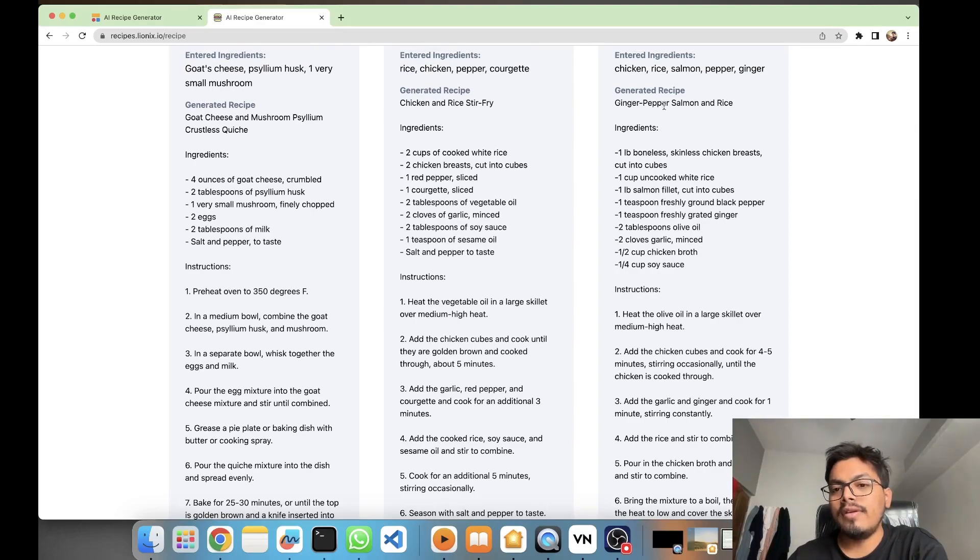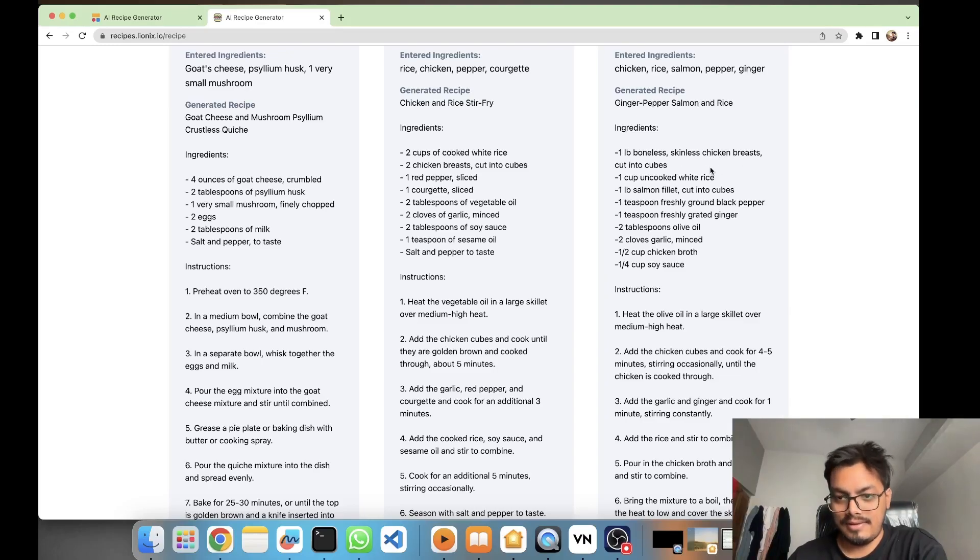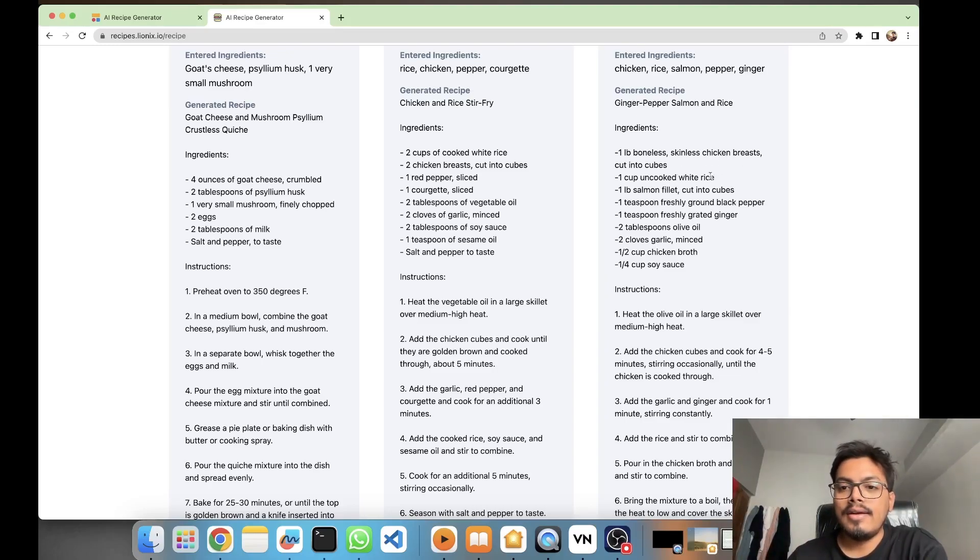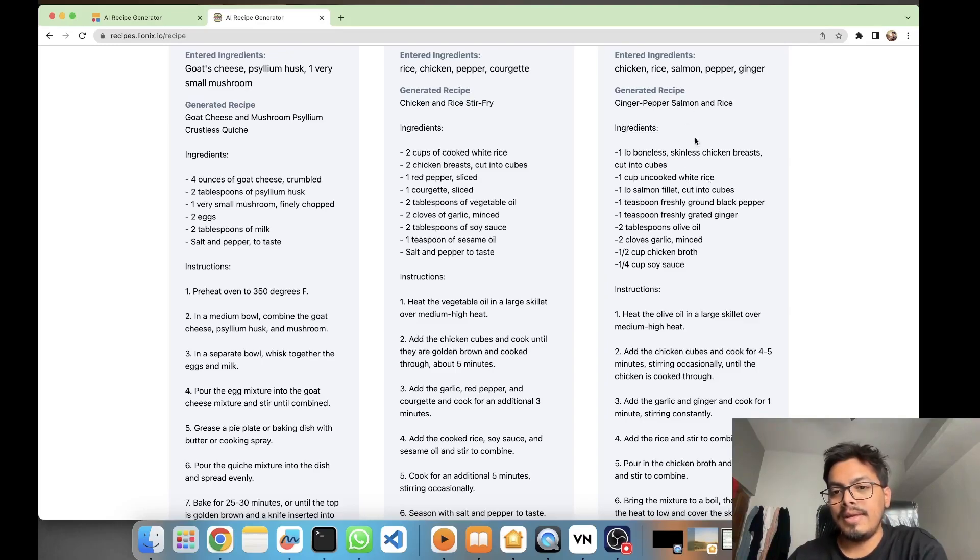How come in ginger pepper salmon and rice you would need chicken breast? It's entirely different from the generated recipe. This seems to be something wrong here.